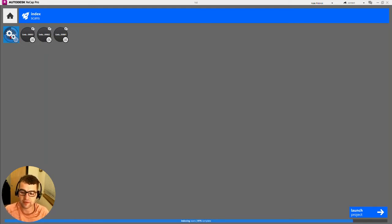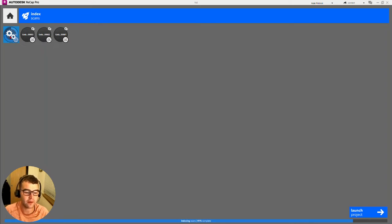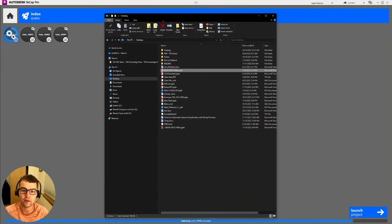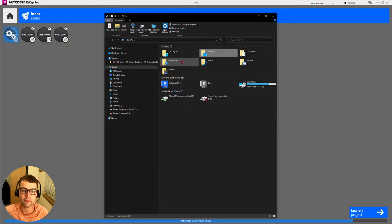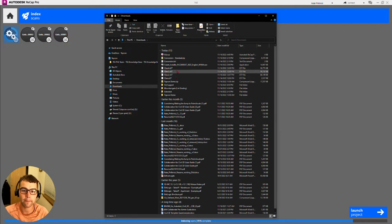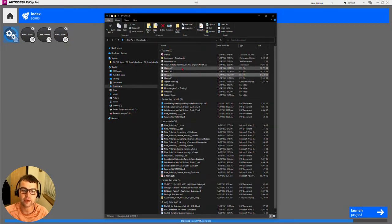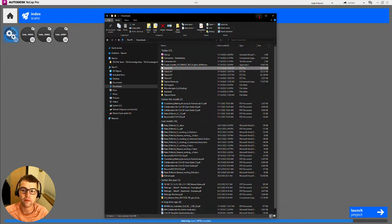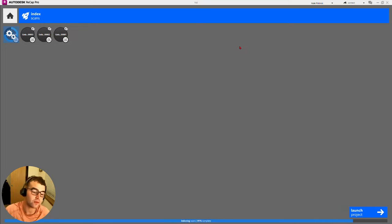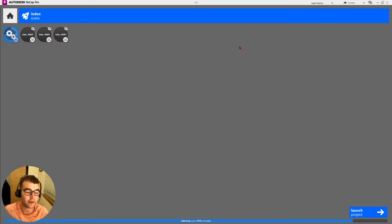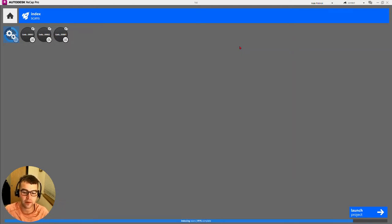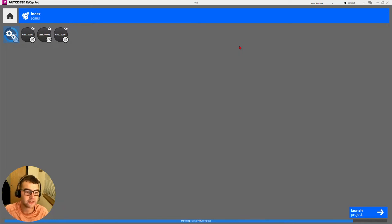Here we go, we're at 91%. Let me check, is that scan number five? Scan number five actually isn't the biggest one in size, so it's not like it's drastically large or anything like that.